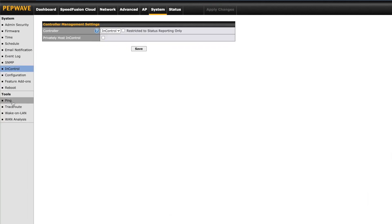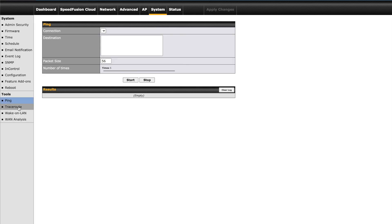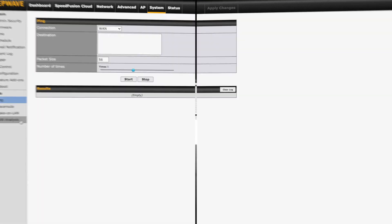There's also some network administration tools including ping, traceroute, wake on LAN, and analysis tests for WAN connections.